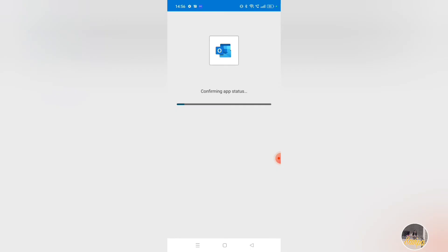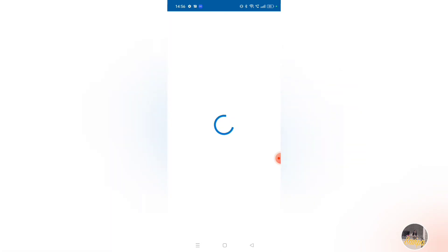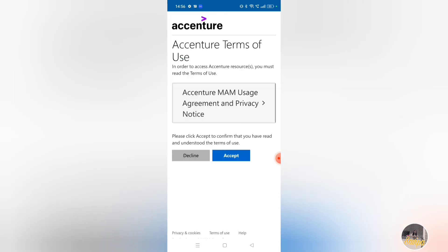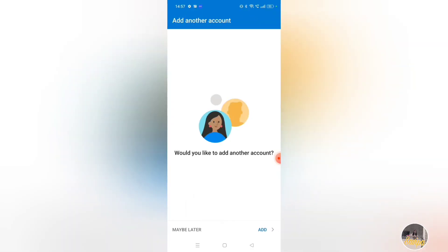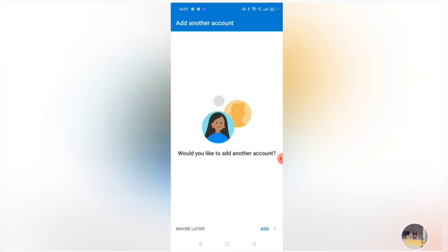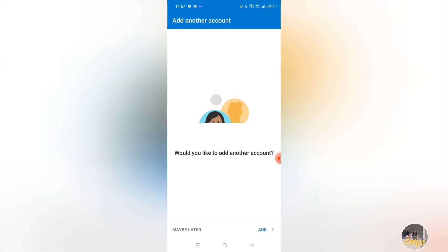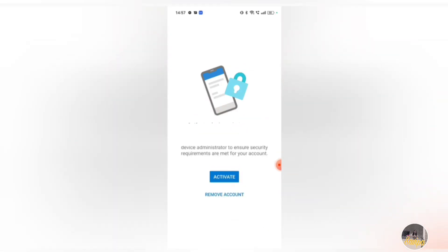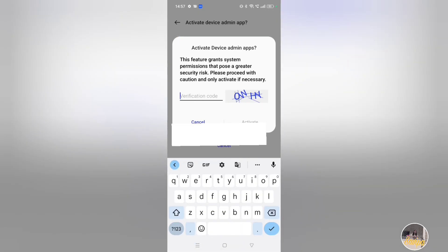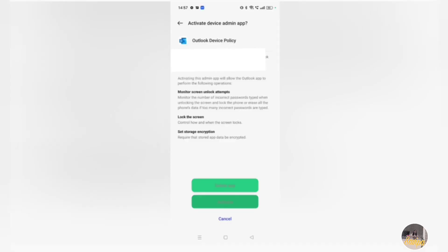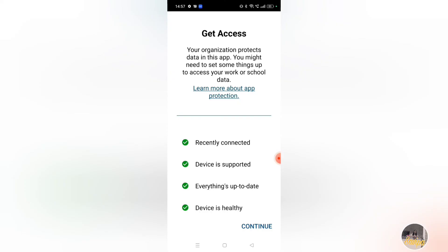It takes some time to configure your app status. Once configured, it will ask you to accept the terms and conditions — click 'Accept.' After accepting, you will be redirected to a page asking you to add another account. You can click 'Maybe Later' since your primary account is already there. Then you need to activate your device administrator — click the 'Activate' button. It will ask you to enter a verification code — enter that, and then click 'Activate' again.